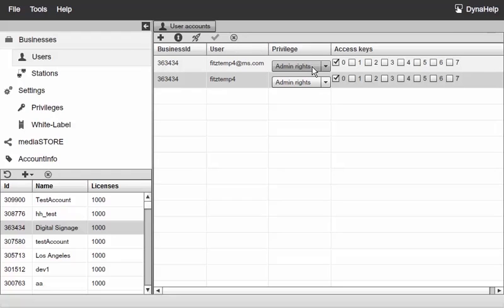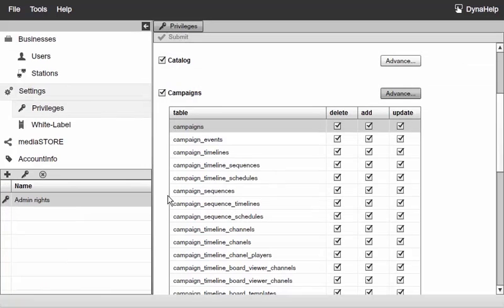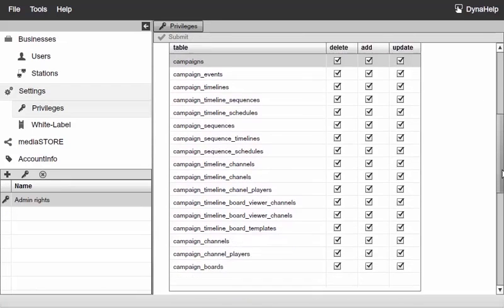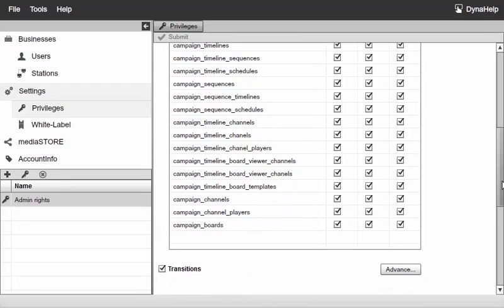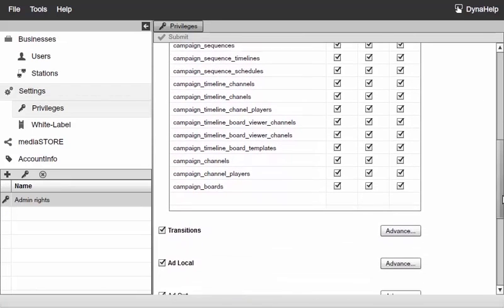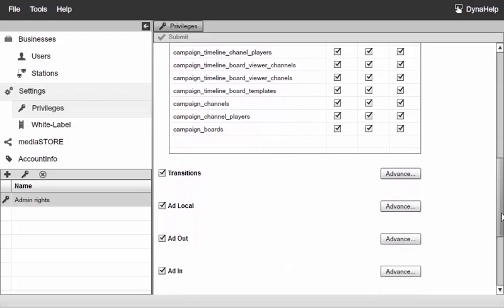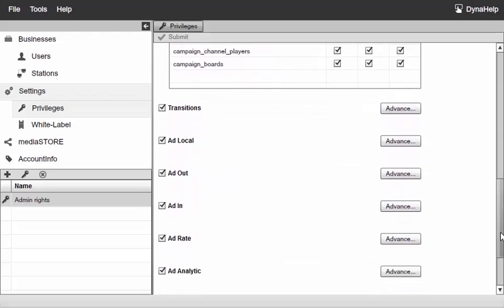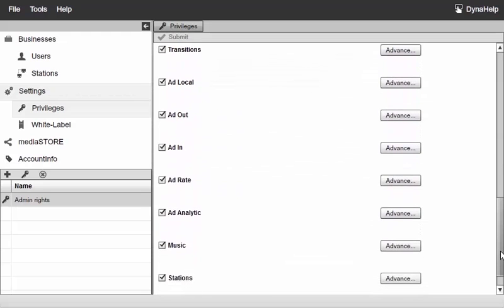One last thing that I wanted to show you is that if I switch back to settings and to privileges, one common question we get from users is to enable or disable the ability of particular users to update remote stations. If we go over here to advance under stations...